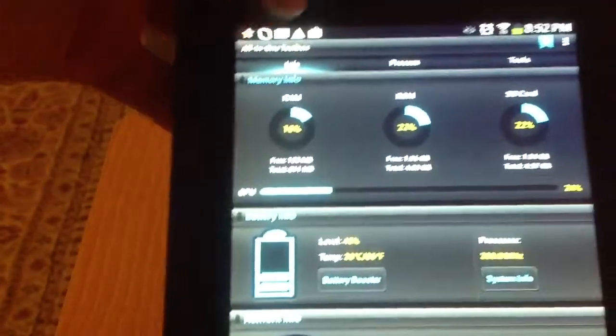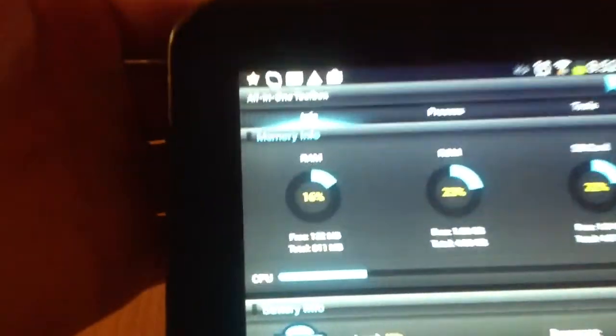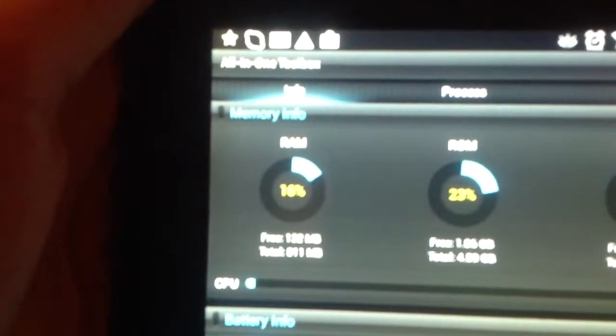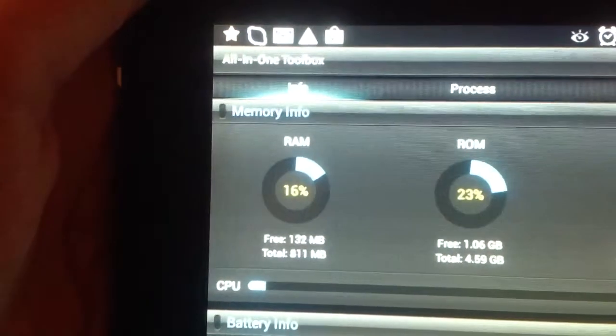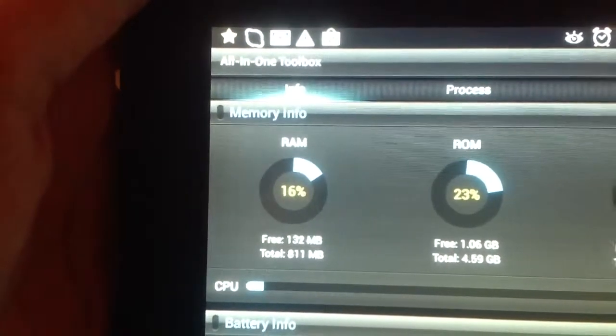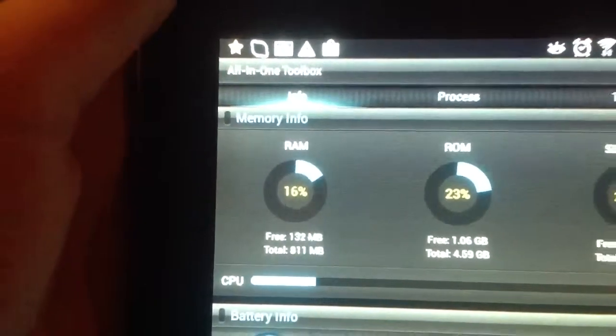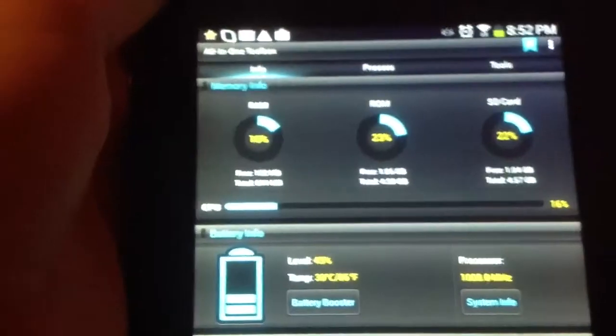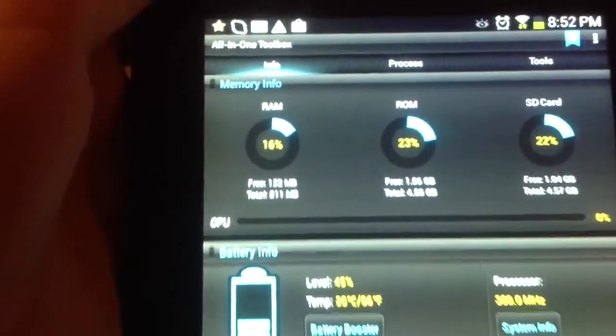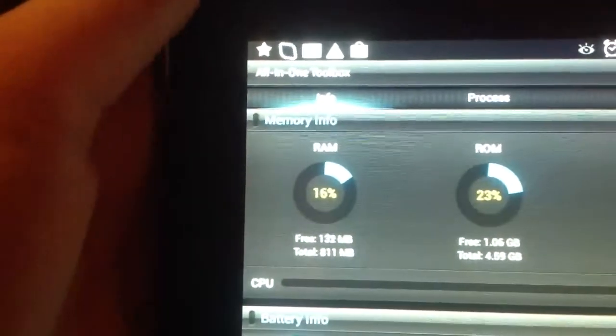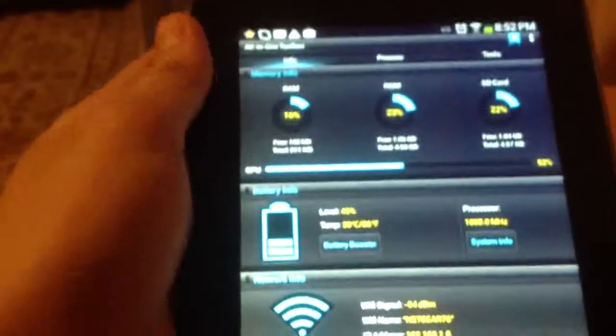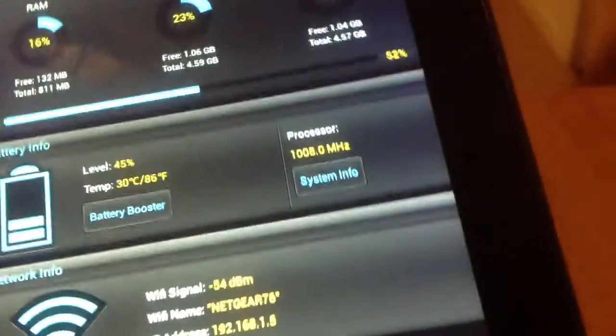Basically what this does, right here, as you can see, it says RAM, which is random access memory. The more RAM you have, the faster your device is gonna run. And oh my gosh, that flare. Actually, I have quite a bit empty, as you can see right here.